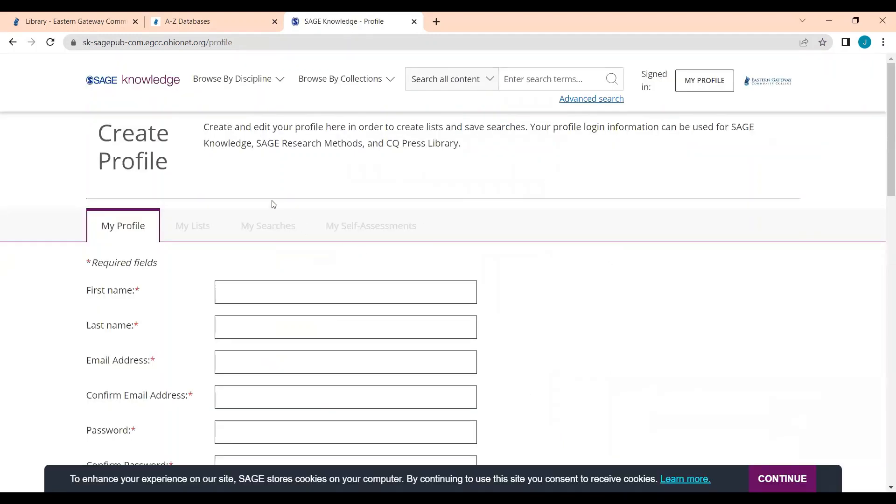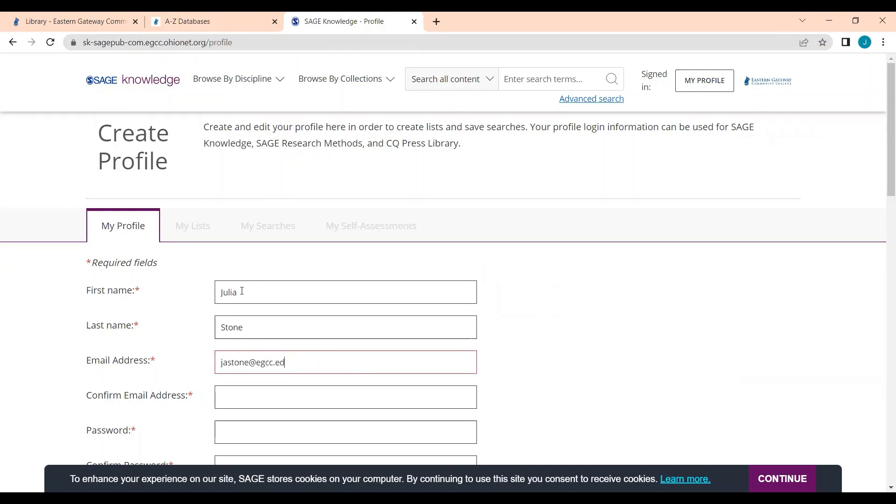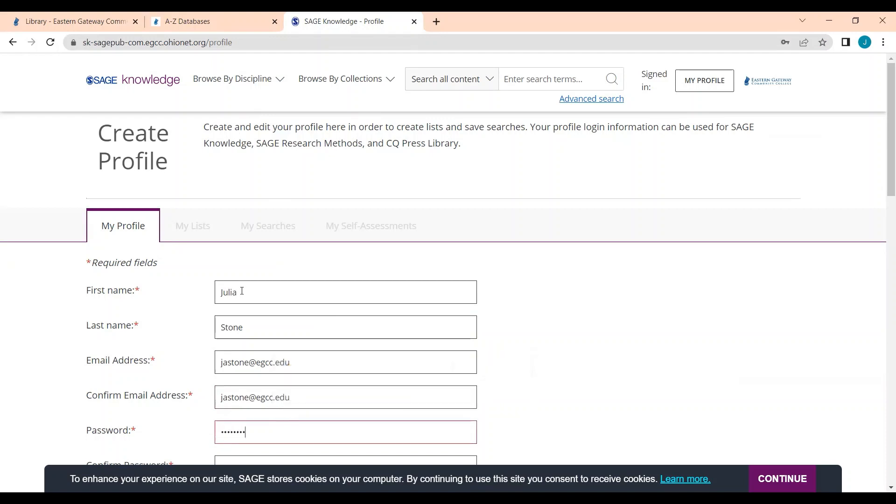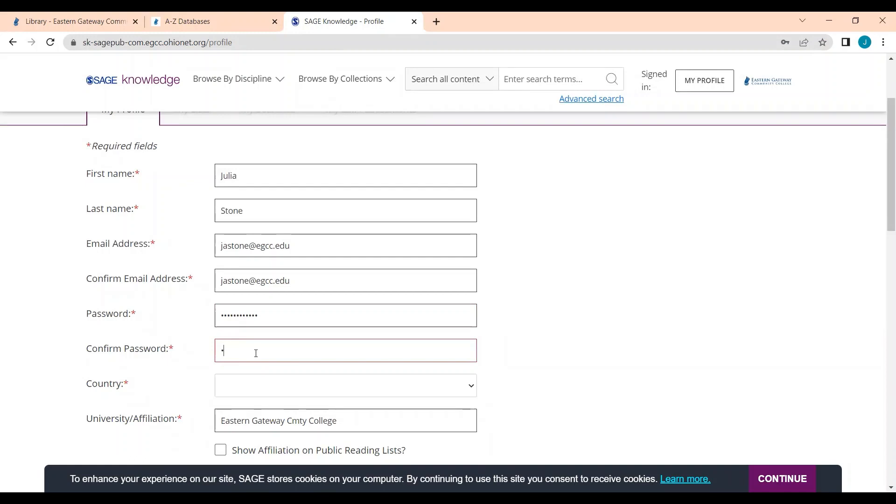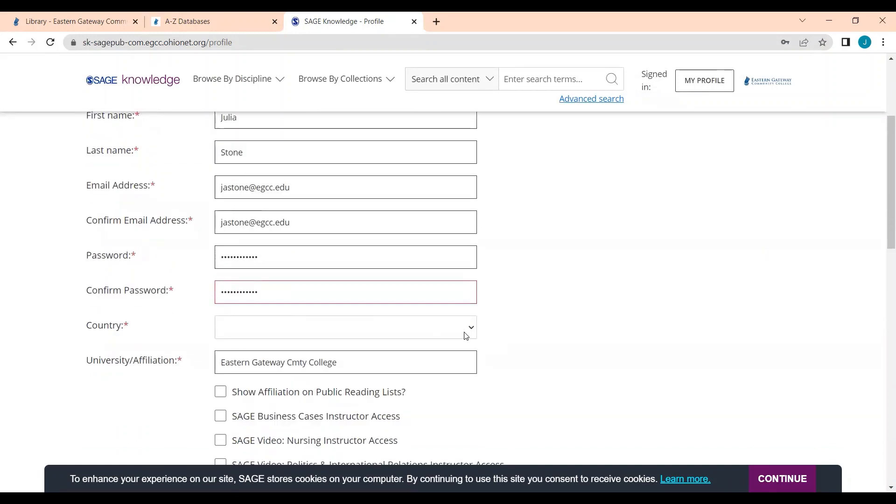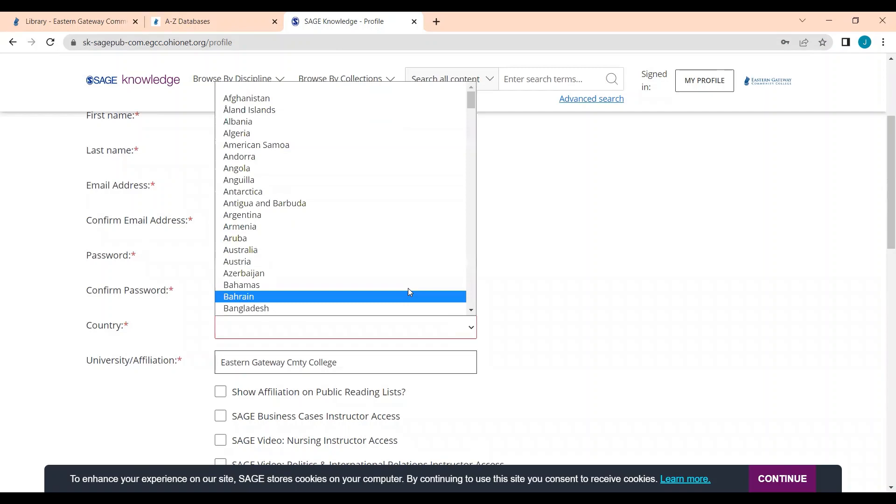Now you're just going to fill out the required fields. It shouldn't take long. First and last name, email address, and a password that you will remember. Then select your country.